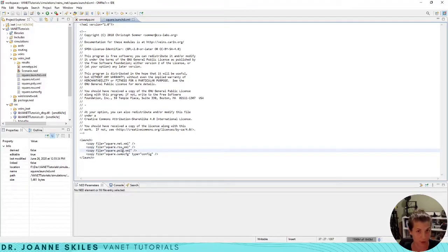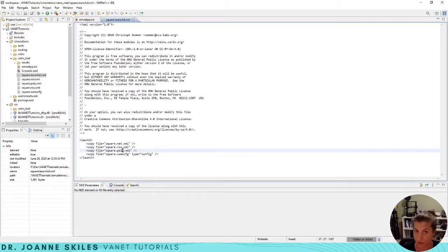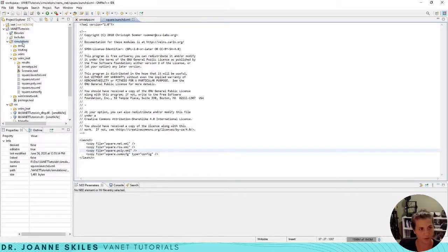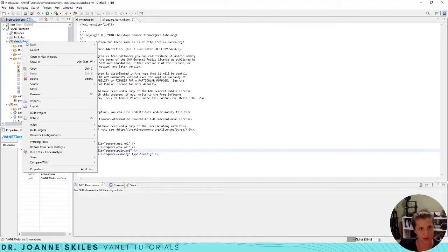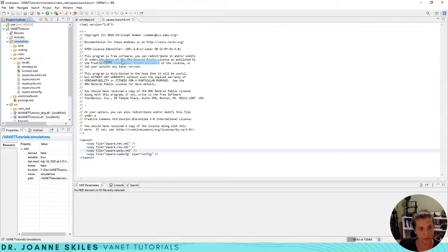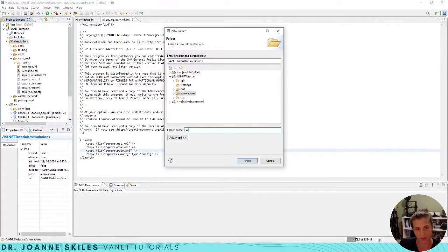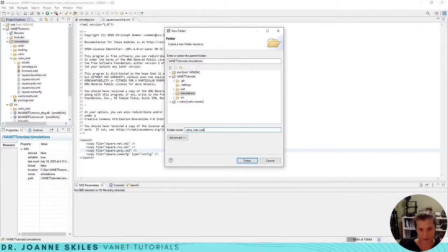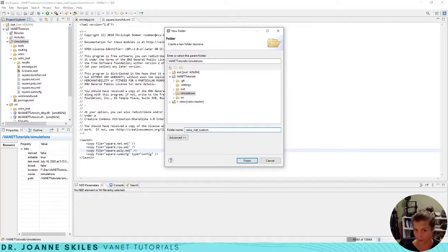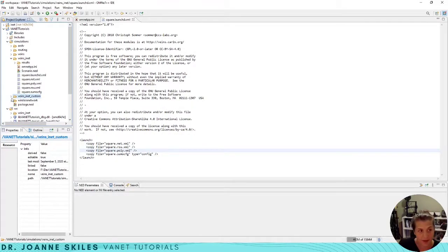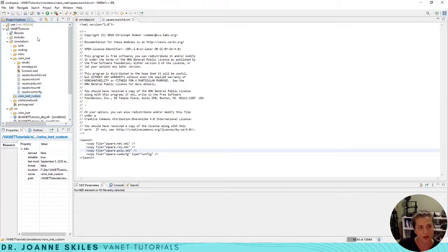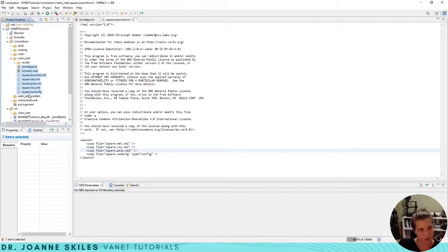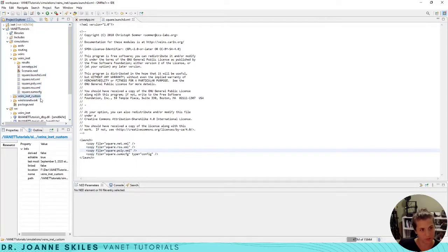So let's make a new simulation that's going to use the SUMO sim that we created in the last tutorial video. I'm going to make a new folder and I'm going to call this veins_inet_custom because it's our custom map. This doesn't have anything in it, it's an empty folder. Let's copy our Veins INET simulation and put it right here.